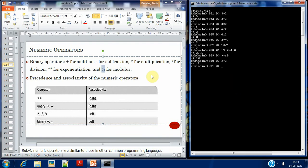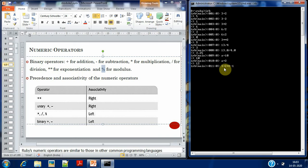Next we go to precedence and associativity — concepts we've already learned in C language. Precedence specifies which operator is to be evaluated first when two operators of different precedence levels appear in an expression. For example: 3 plus 2 times 2 minus 1. Here, multiplication has higher precedence than addition and subtraction, so 2 times 2 is evaluated first, giving 4.